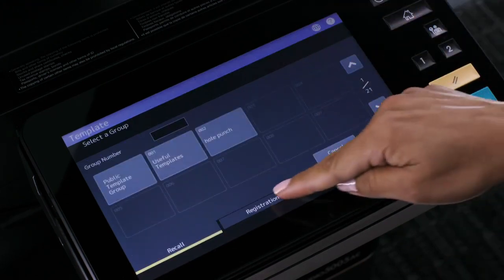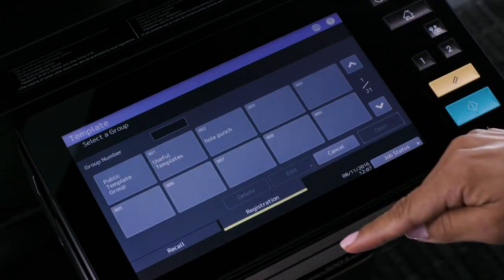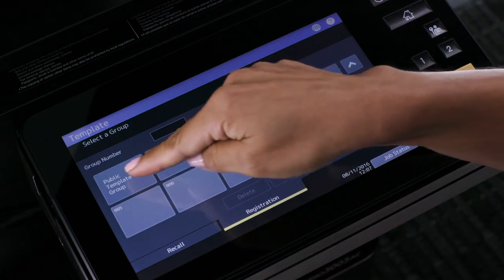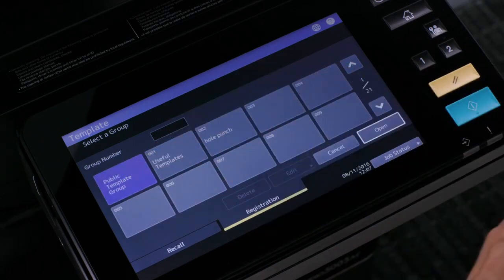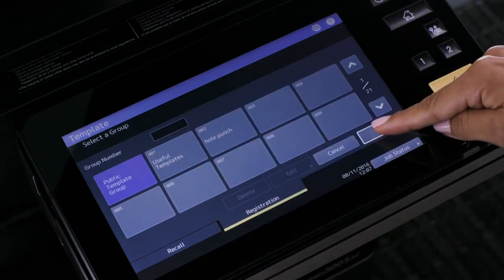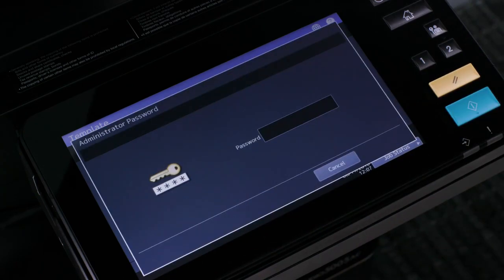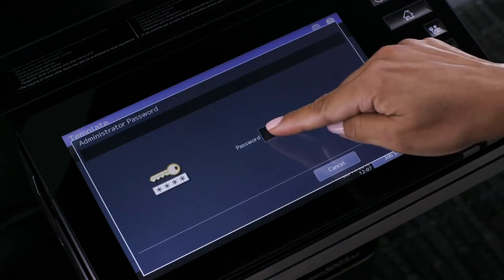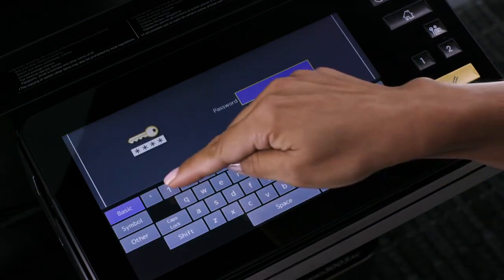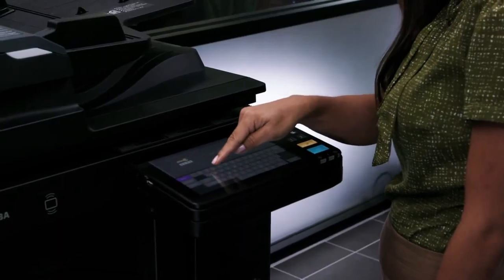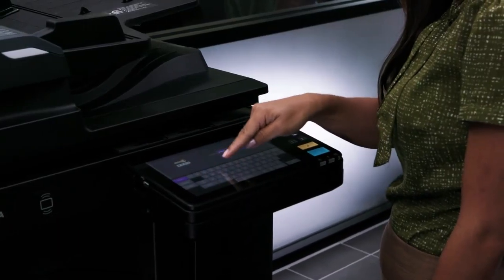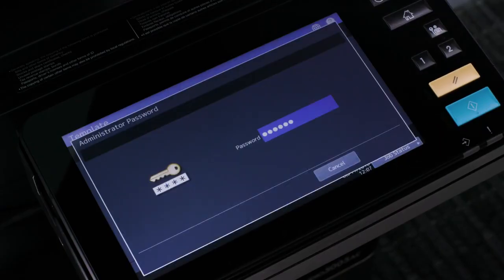Press the registration button, then press the public template group, then press open. Enter the password, then press OK.